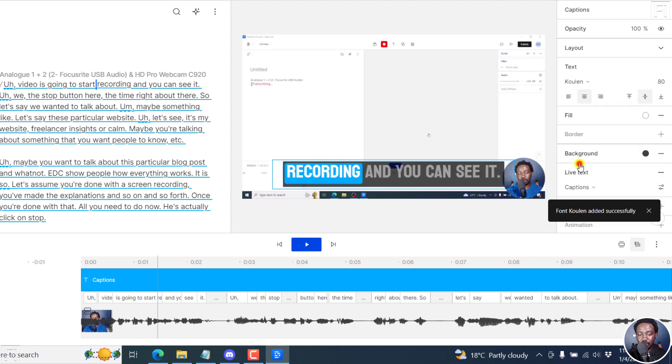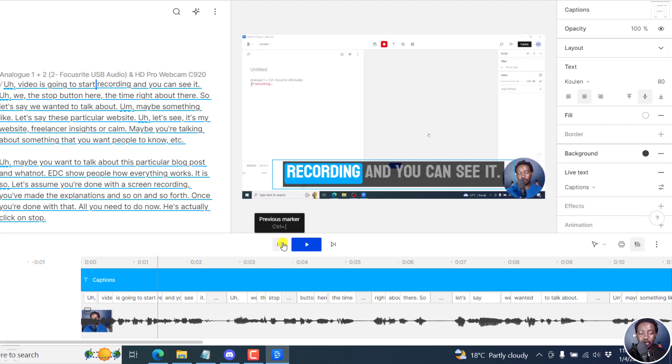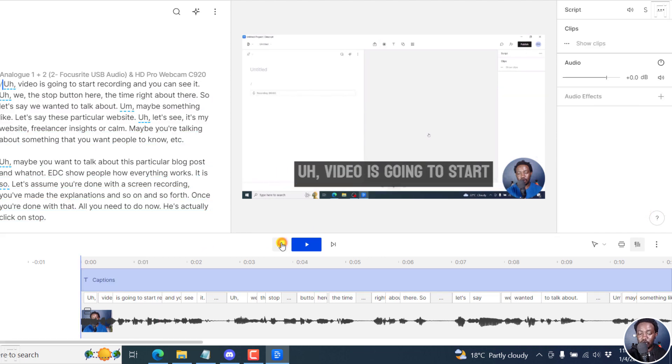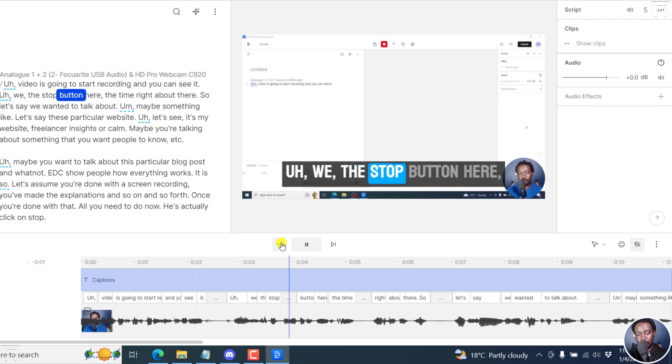So if I click on coolant, everything changes into the caps that we want. That is everything now is uppercase. So if we actually play this video, our video is going to start recording and you can see it with the stop button.